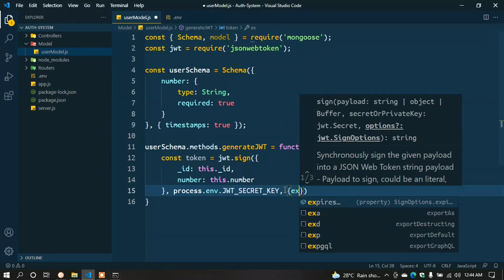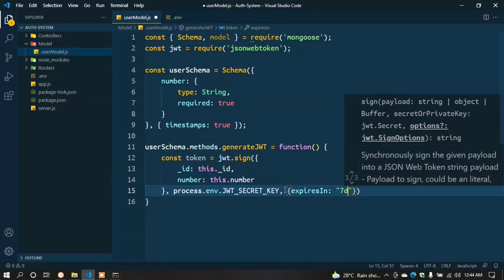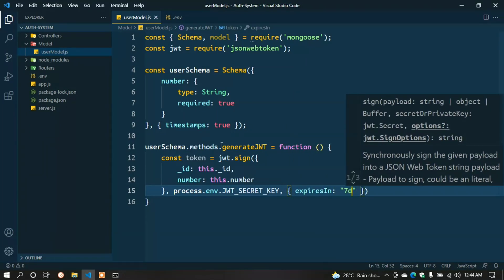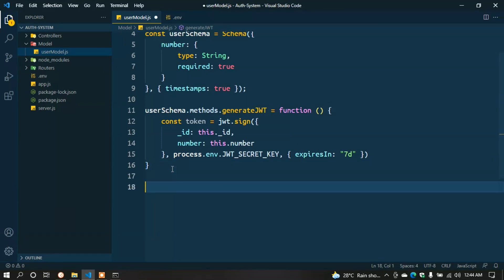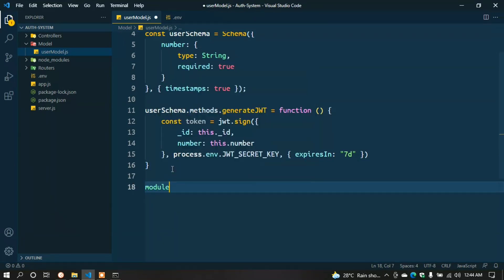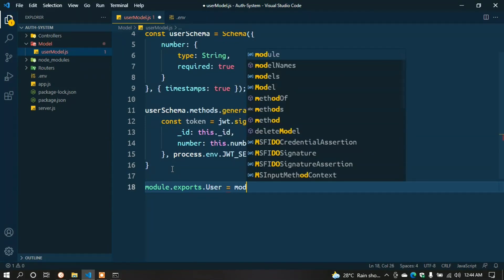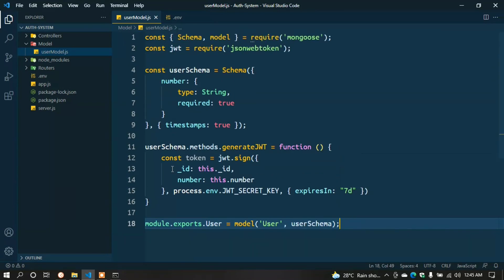process.env.JWT_SECRET_KEY, { expiresIn: '7d' }); return token; }; Now we create and export the model: module.exports.User = model('User', userSchema); Here we successfully created the user model.